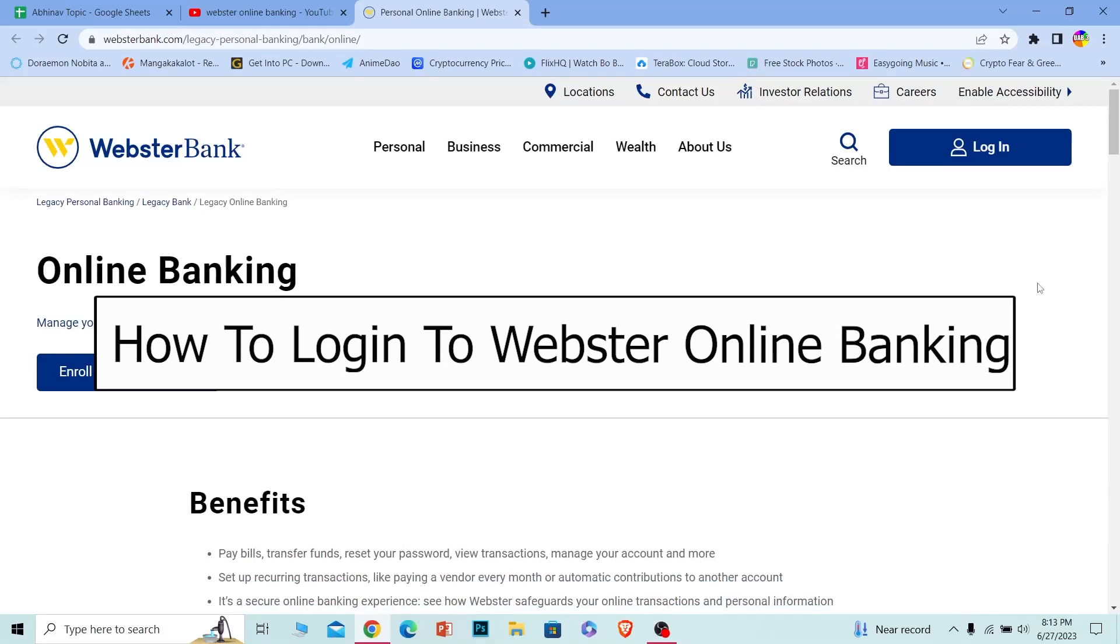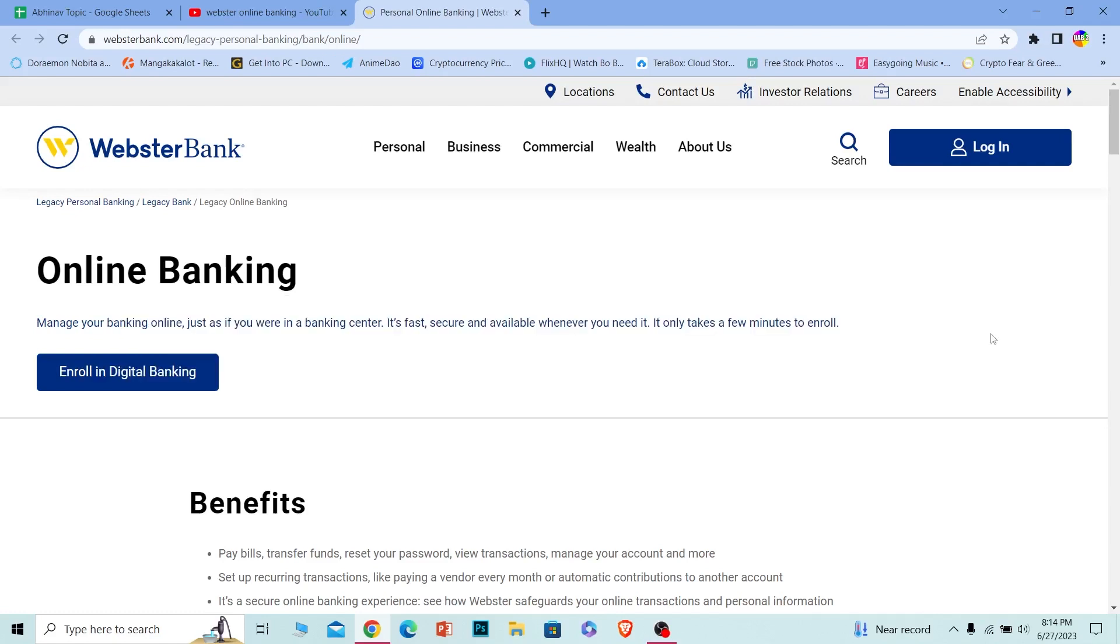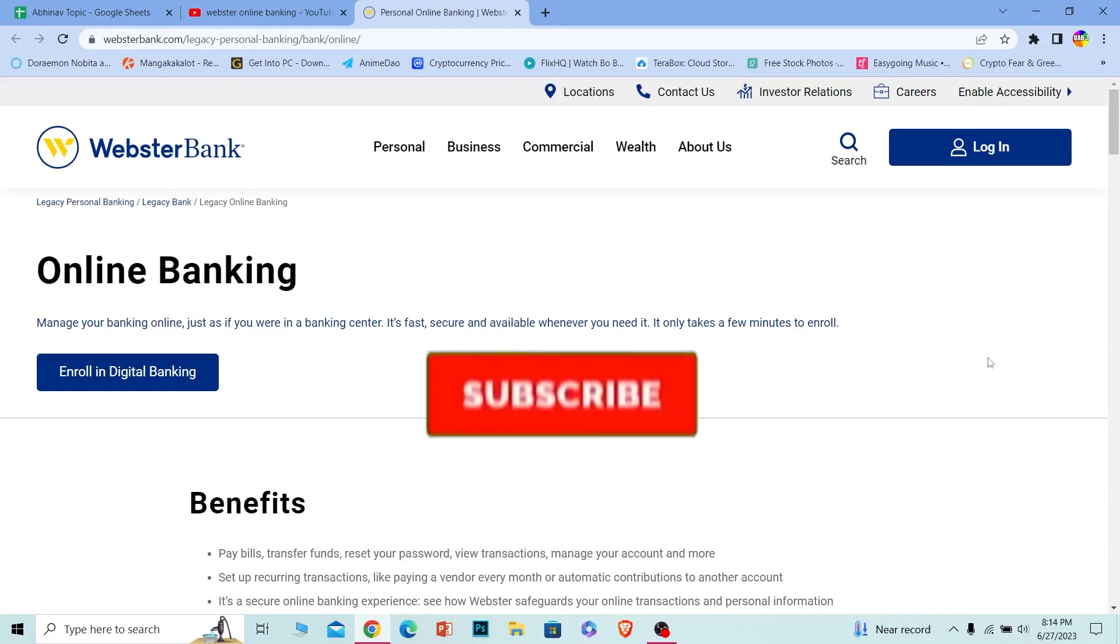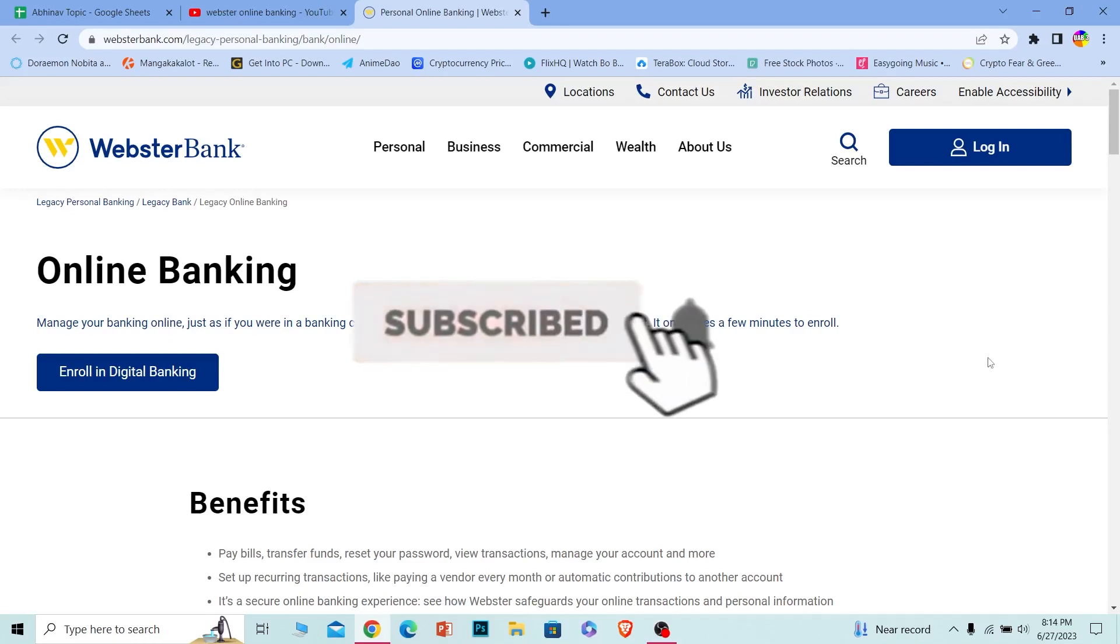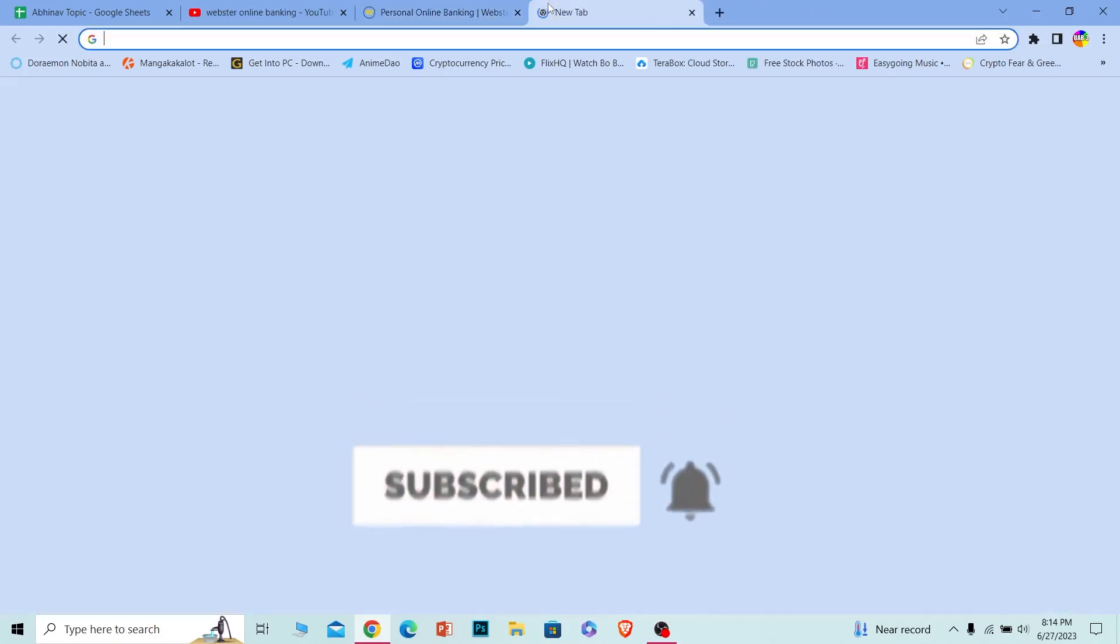In today's video I will be teaching you guys how you can log in to your Webster Bank account. It's pretty simple, so follow the steps I'm going to be showing you. By the end of this video you can log in to your Webster Bank online banking account. And before I show you the steps, if you guys are new to our channel How to Guide, hit that subscribe button and let's move on.